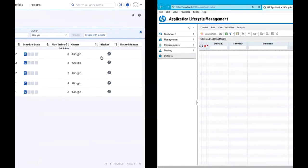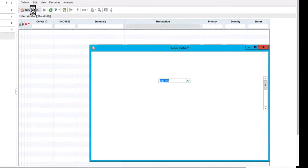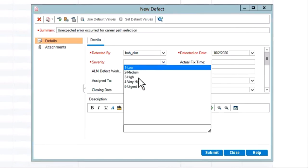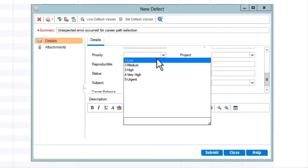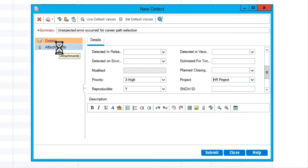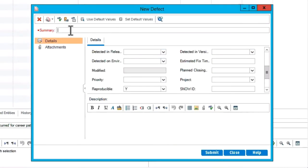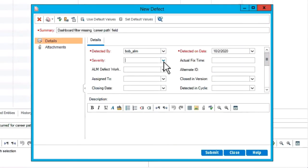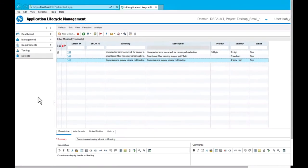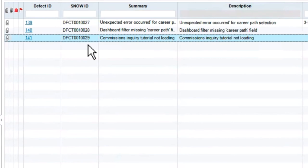Meanwhile, over in Microfocus ALM, Bob, a member of the central QA group, is running regression tests on the HR employee engagement product. Bob notices a few problems and logs them as defects. Bob doesn't know precisely which ops or delivery team will be working on these defects. He just assigns them to the HR project. The first defect Bob logs is an unexpected error for the career path selection. Bob sets the severity to high, the priority to high, and the project to HR project. He attaches a screenshot of the error and finally clicks Submit. Bob logs two more defects, one on the dashboard filter and one on the Commission's Inquiry tutorial. The three defects appear here. Note that the ServiceNow ID field is empty. A quick refresh, however, shows that Tasktop has flowed these defects over to ServiceNow and is now displaying the ServiceNow ID for these twin defects in case it ever needs to be referenced.